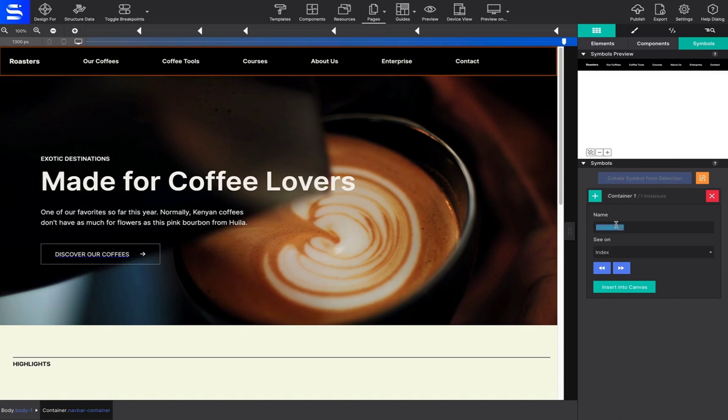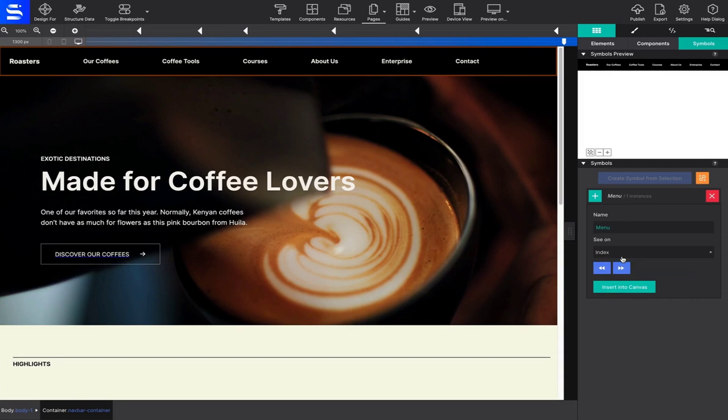The panel will allow you to name the symbol so that you can identify it later. It also gives you a dropdown list of every instance that symbol appears in your project. Now that it's created, you may reuse it in other locations.